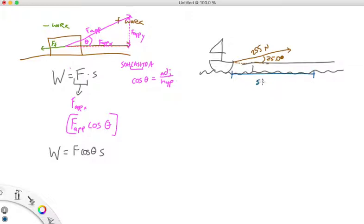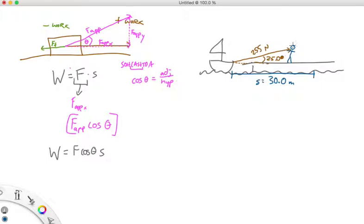The rope is going to make a 25.0-degree angle, and the force he's exerting is 255 Newtons. He does this for 30.0 meters along the dock. So the total distance the boat travels is 30.0 meters — that's our s. We should also draw our sailor with a hat, of course.